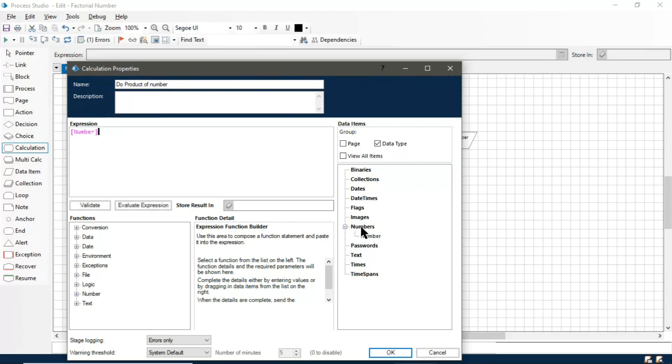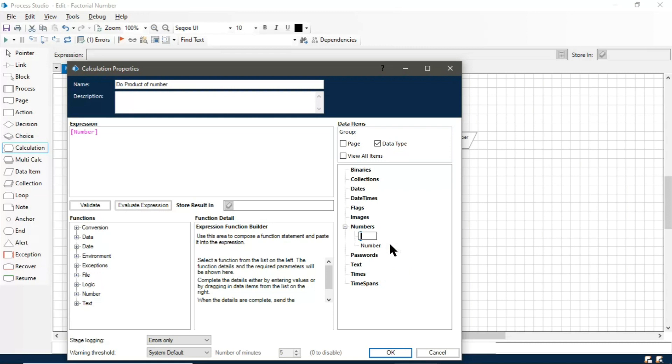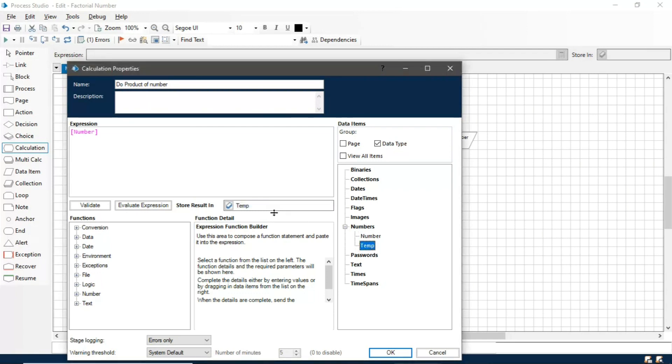Let's create a temporary data item. Rename it as temp, and we will store the result in the temporary variable as well.